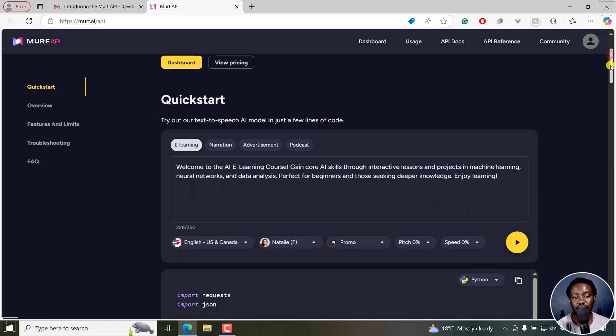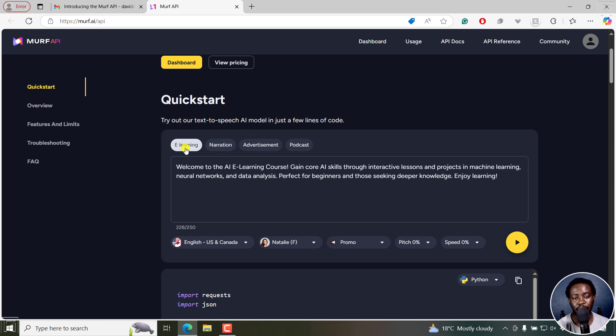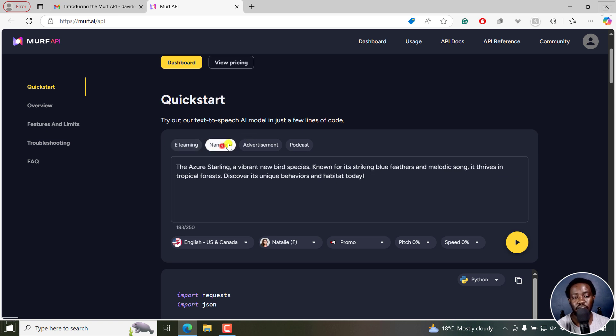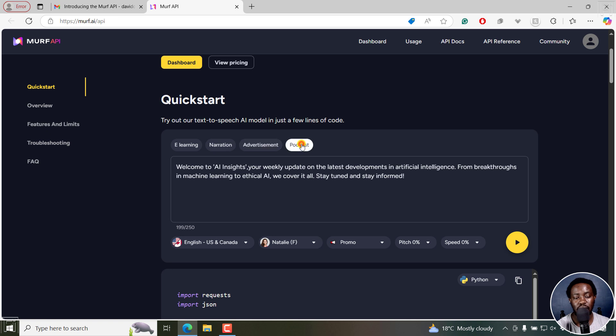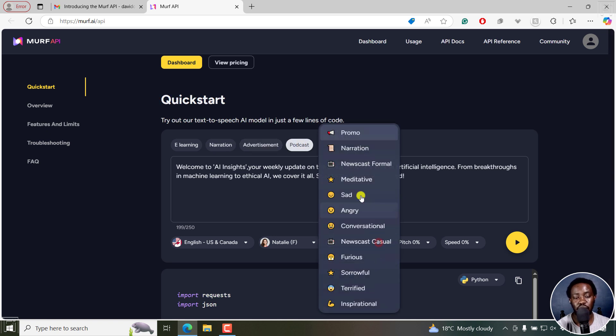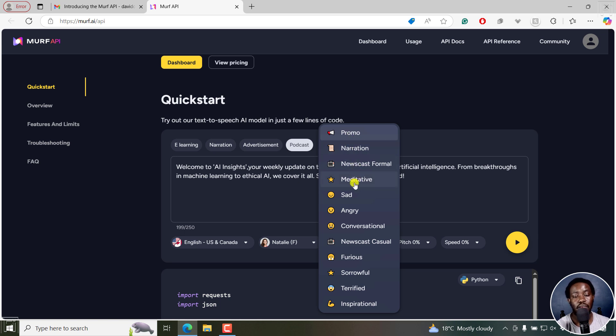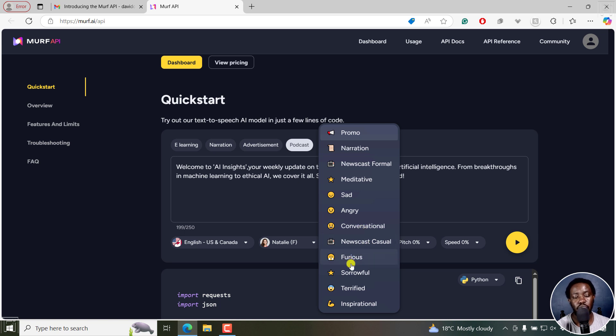And you can have a look and listen to these different options here for e-learning, for narration, advertisement, podcast, and so on and so forth. And you can see the different variations to all this. So you can see promo, narration, newscast, formal, meditative, sad, angry, conversational, newscast, casual, furious, sorrowful, terrified, inspirational.